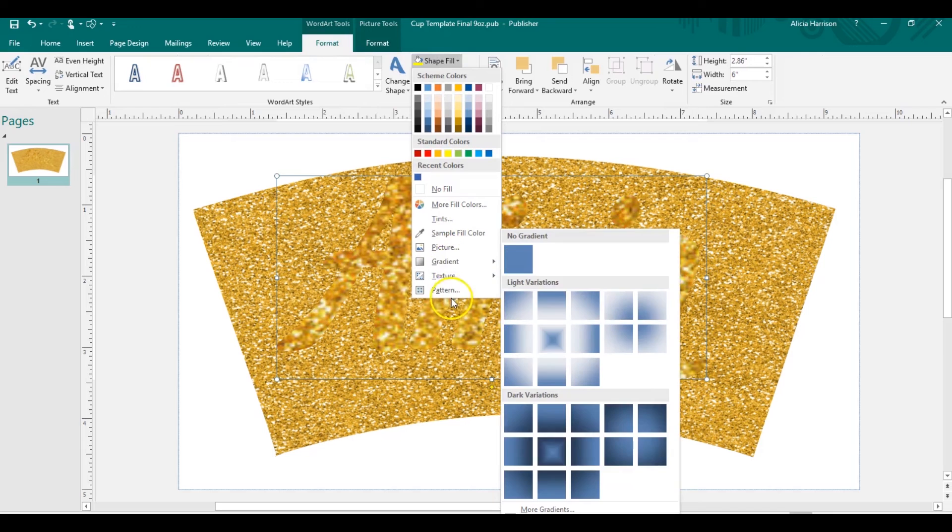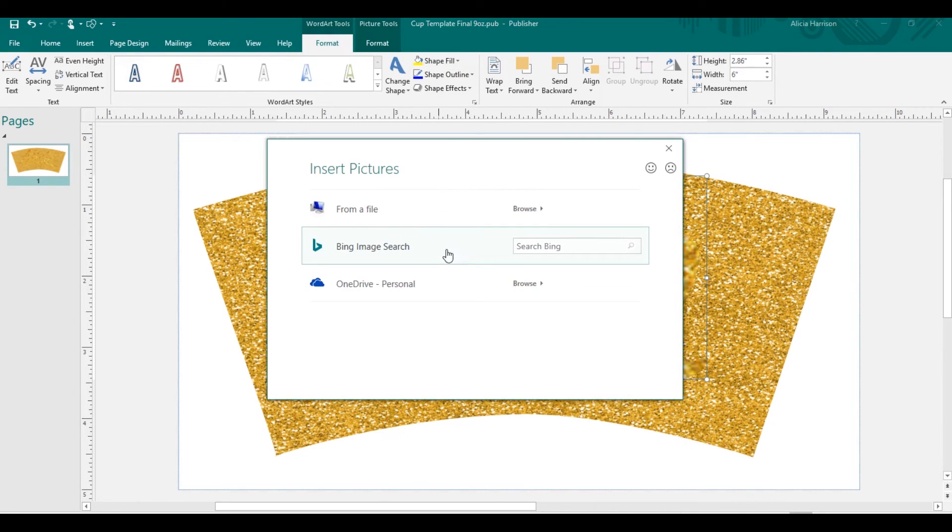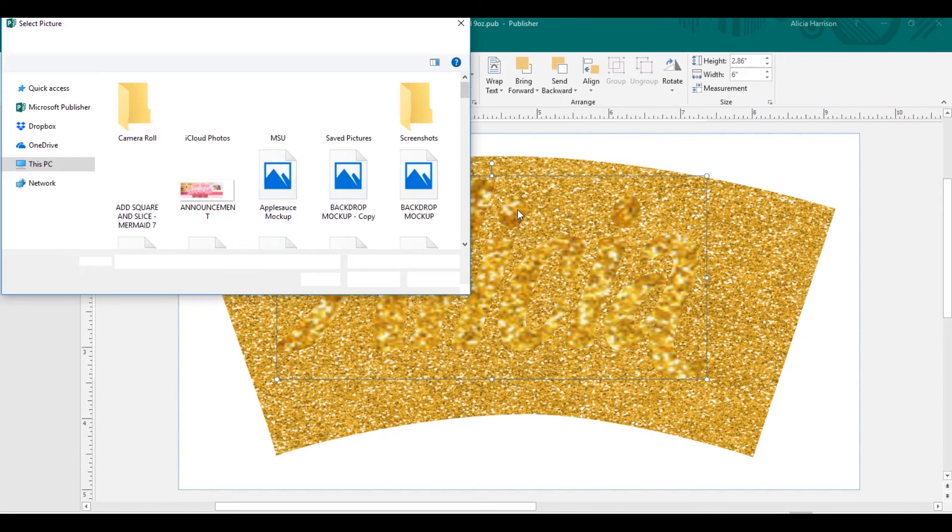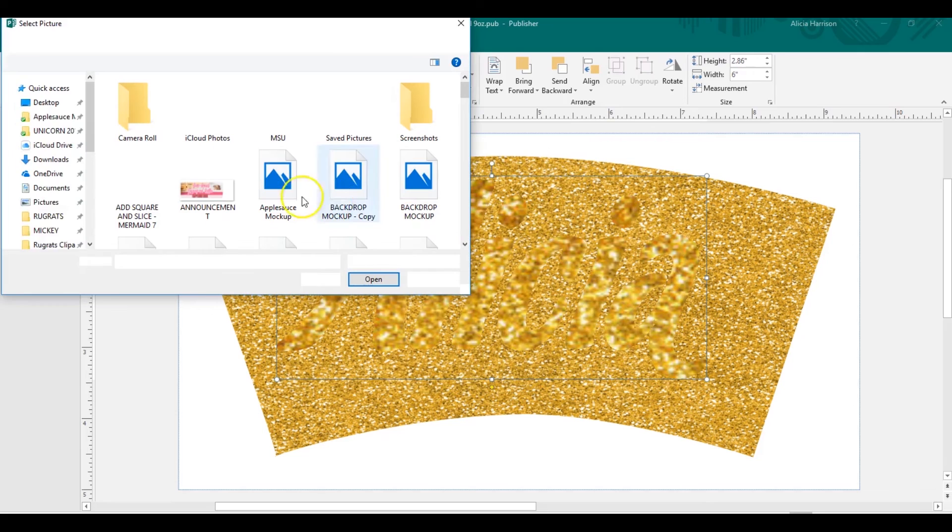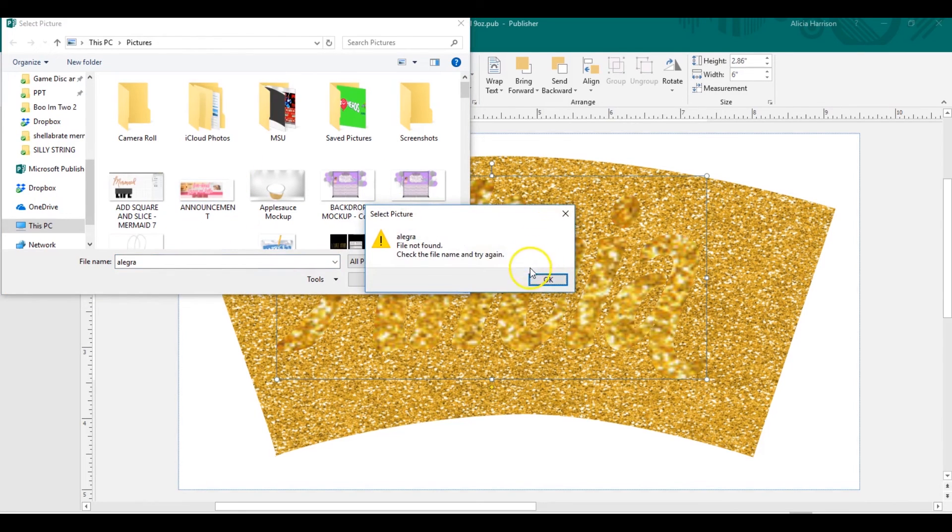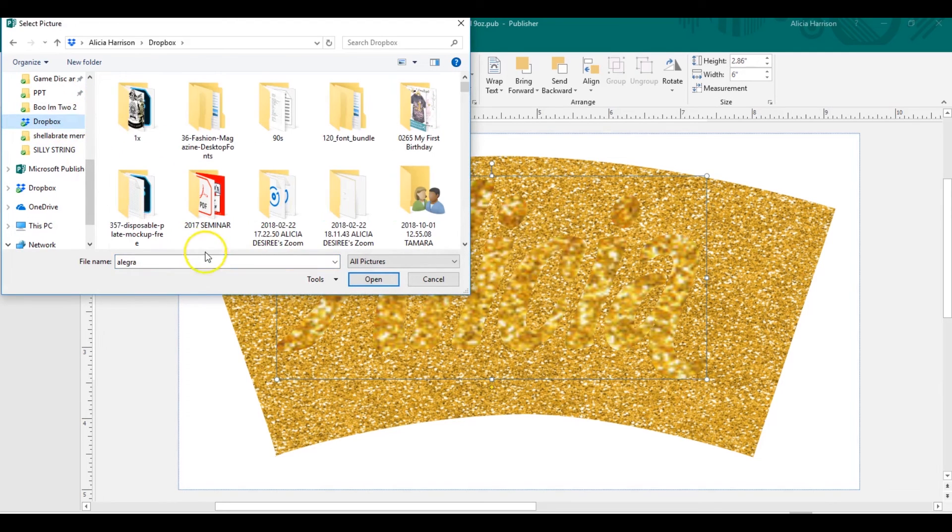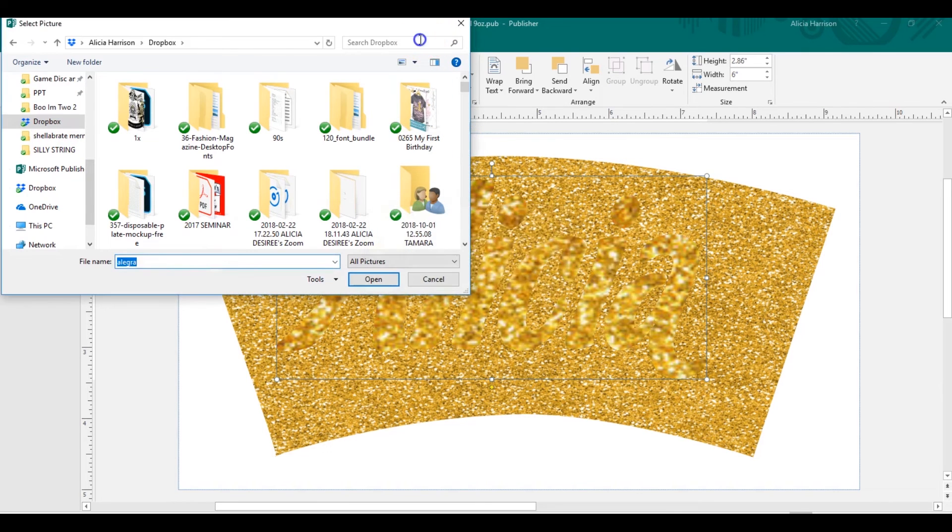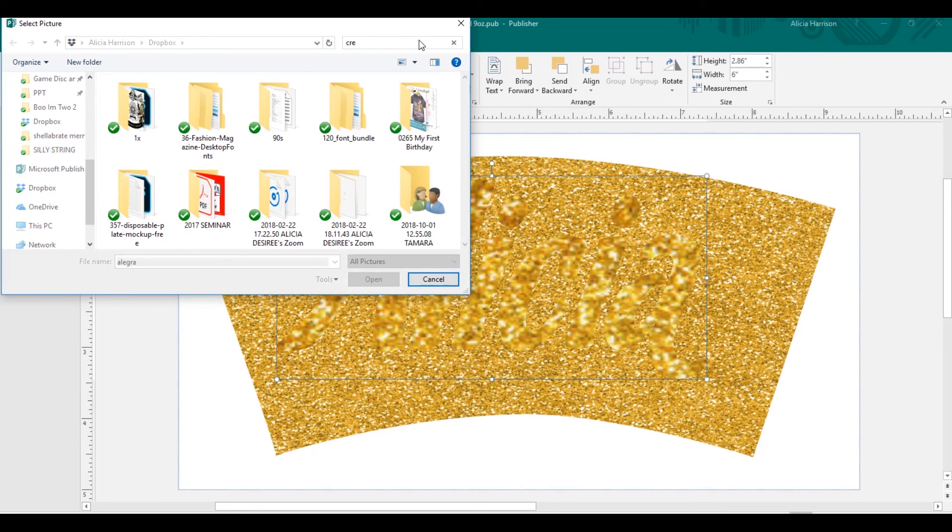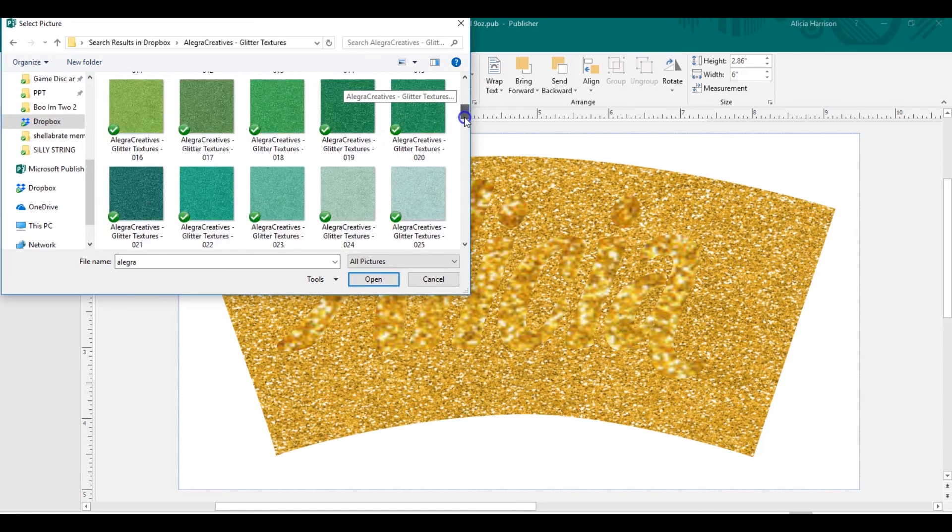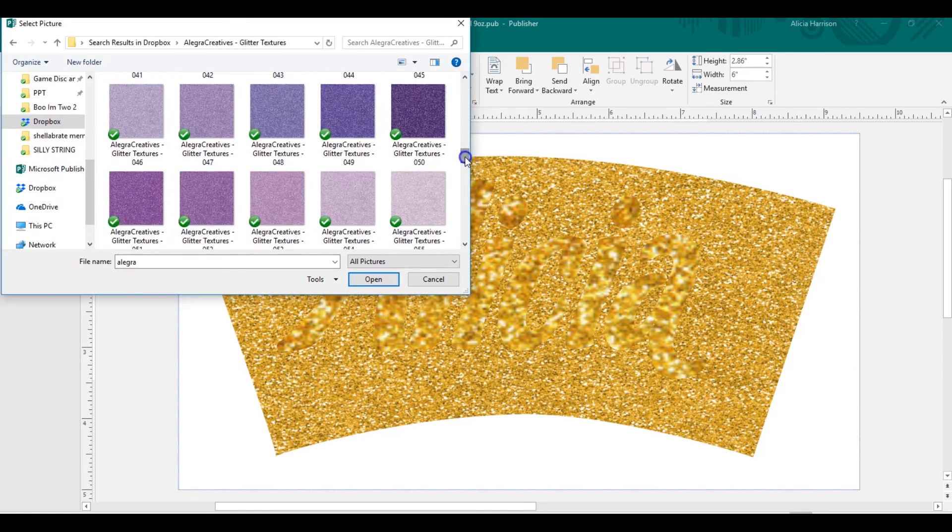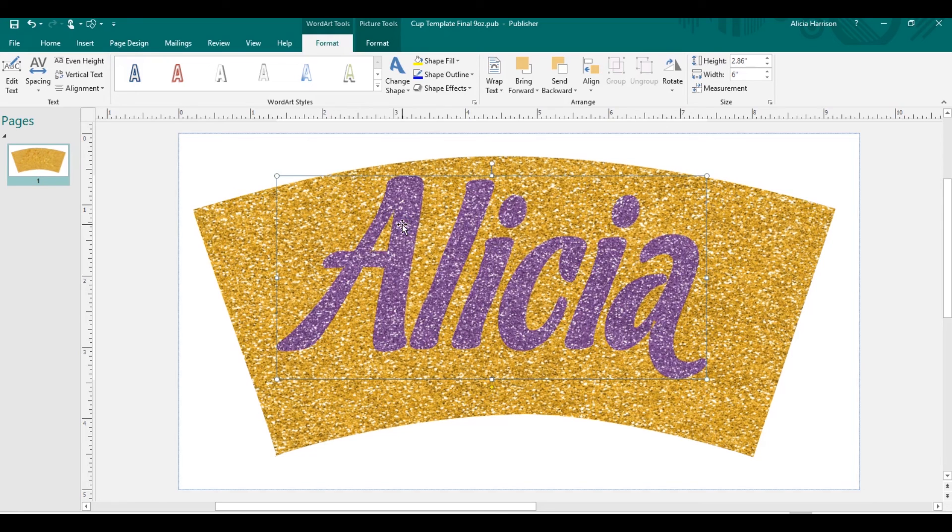So we'll go shape, fill again, picture, browse, and let's find something else. Found a new color. Okay, so we have gold background. Let's use some pink or let's just go with purple. There it is.